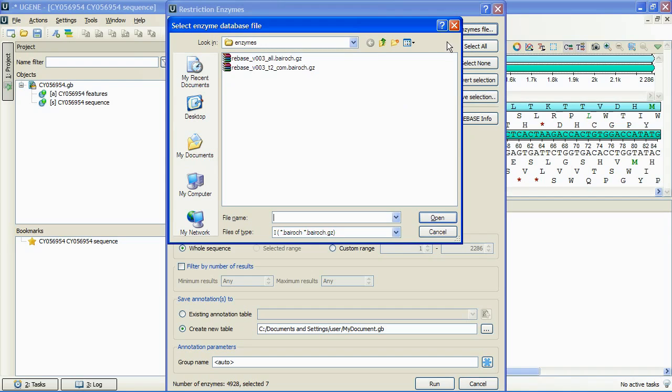Eugene distributives contain two recent enzyme database files, the full and T2 versions of REBASE-based database. We choose the full one.